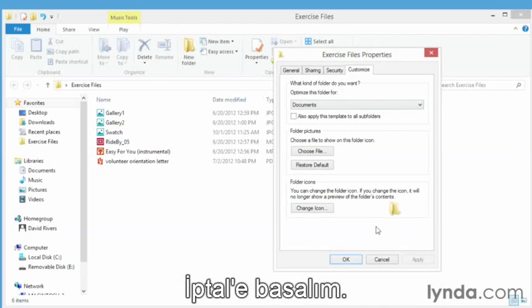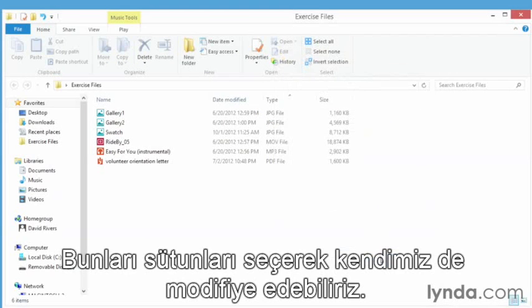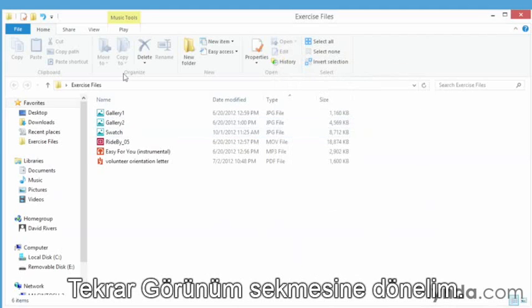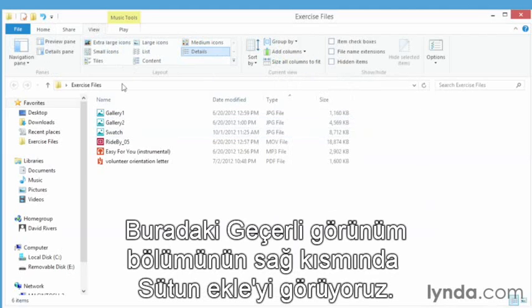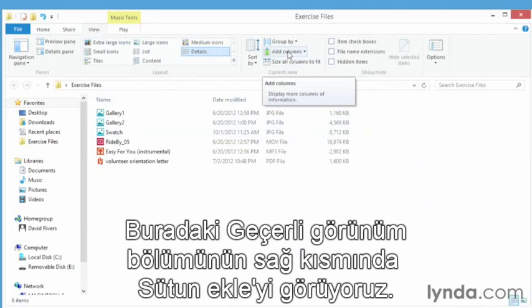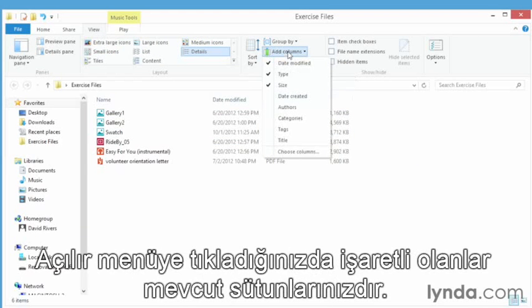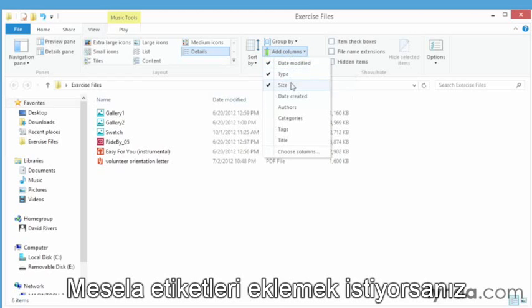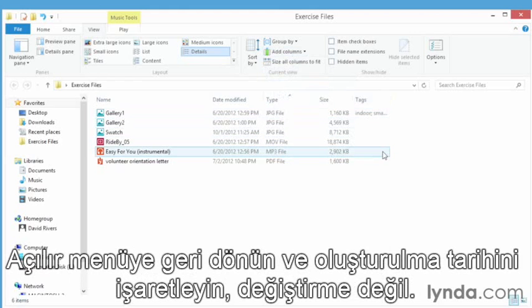But let's just click cancel here and modify this ourselves by picking and choosing the columns we want to see. Again we go back to the view tab and over here on the right hand side where it says add columns in the current view section, we can use this to add and remove columns from our view. Click the drop down, you'll see check marks next to the current columns that are being viewed. If we wanted to add, for example, tags to this, we can click tags from here and now we have the tags column.